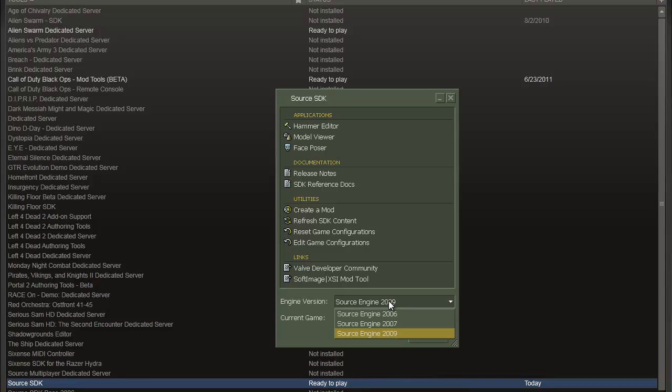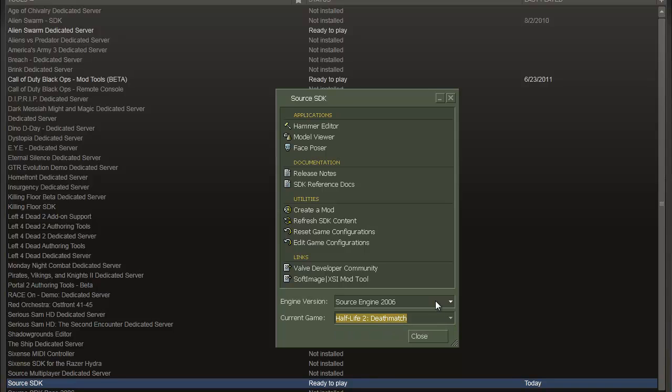But if you want to do some of the older games, just change the Source engine to the older version and you've got some of the other games there.